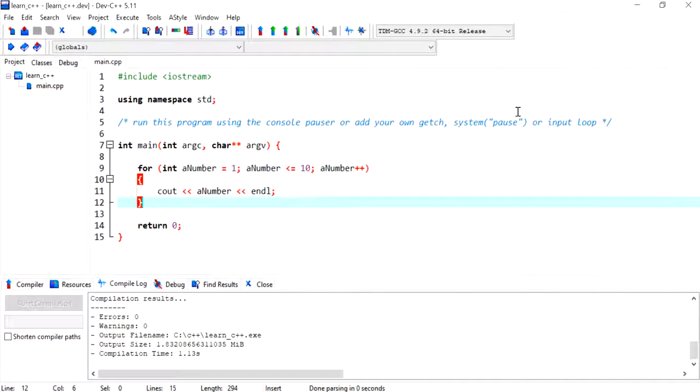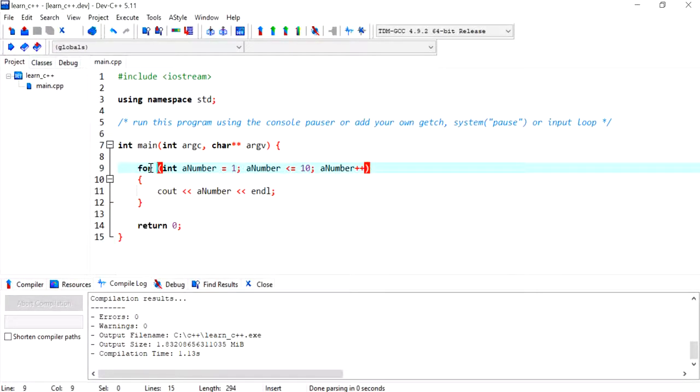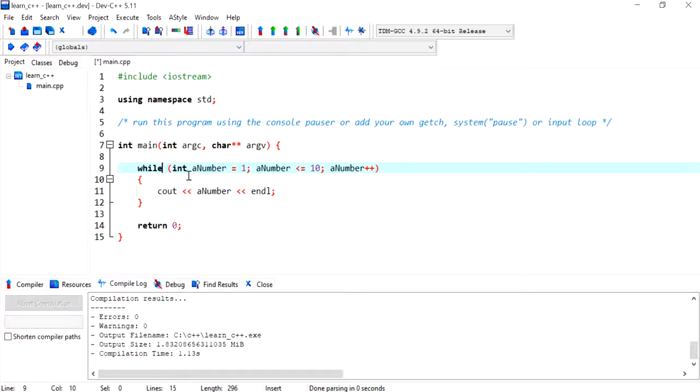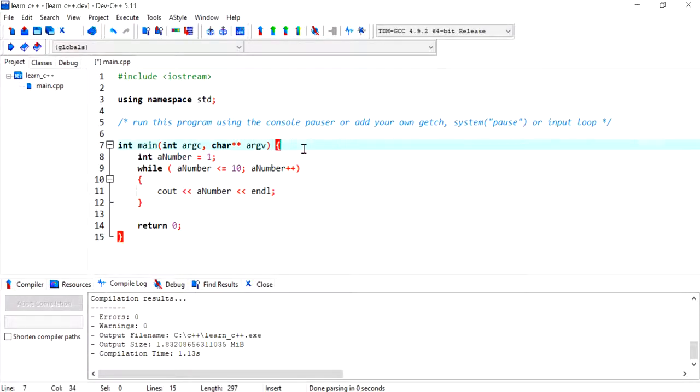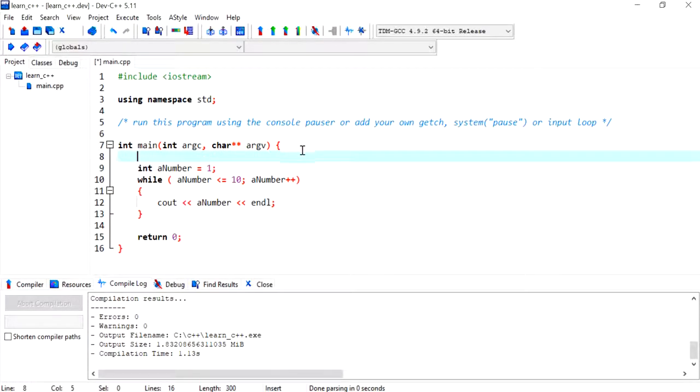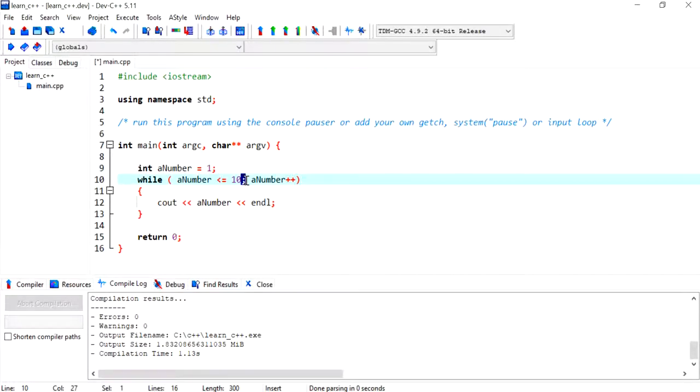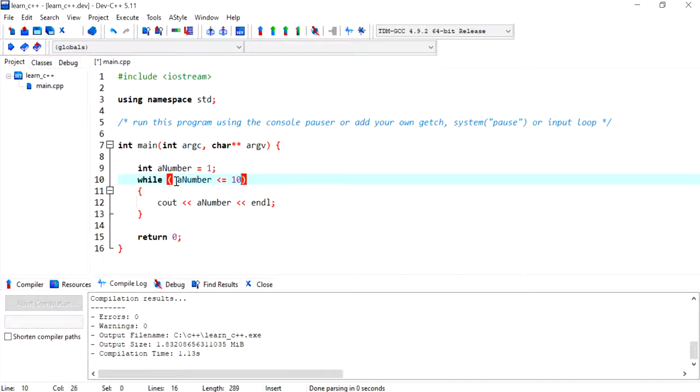Okay. So to convert this into a while loop, I just need to use the while keyword instead of for. My initializing part has to be done before the while loop. And the condition remains the same in its place. There would be no semicolon. And the incrementing part has to be done inside the while loop.